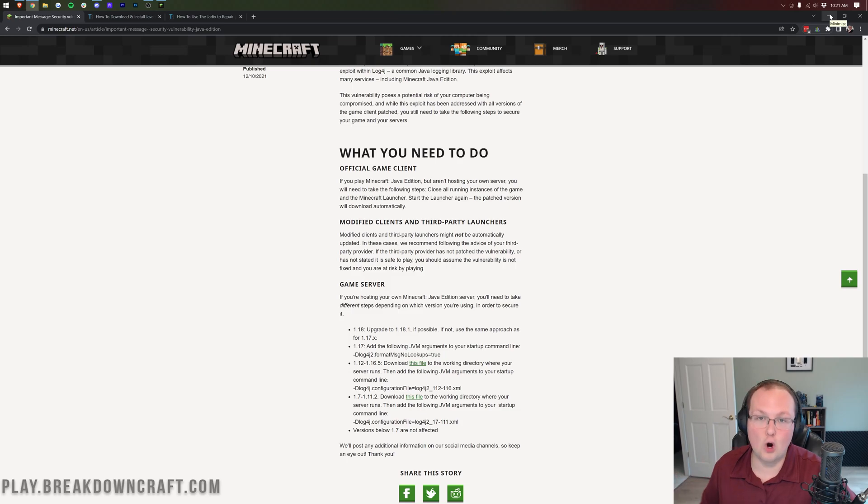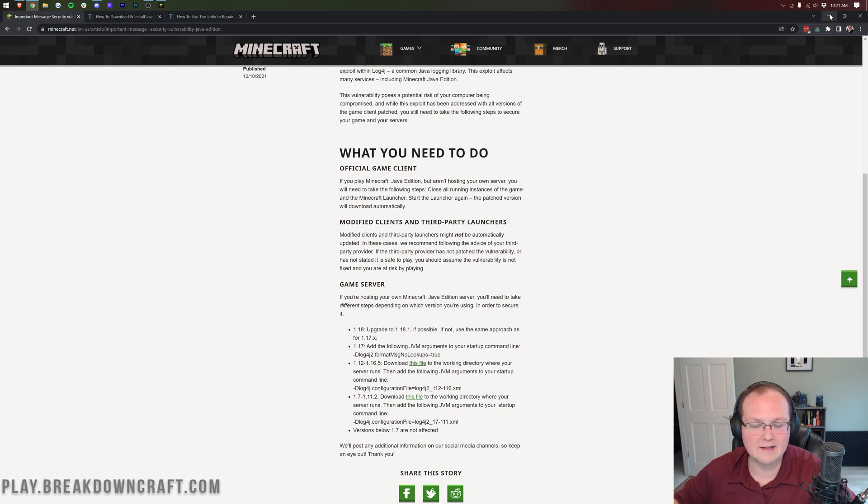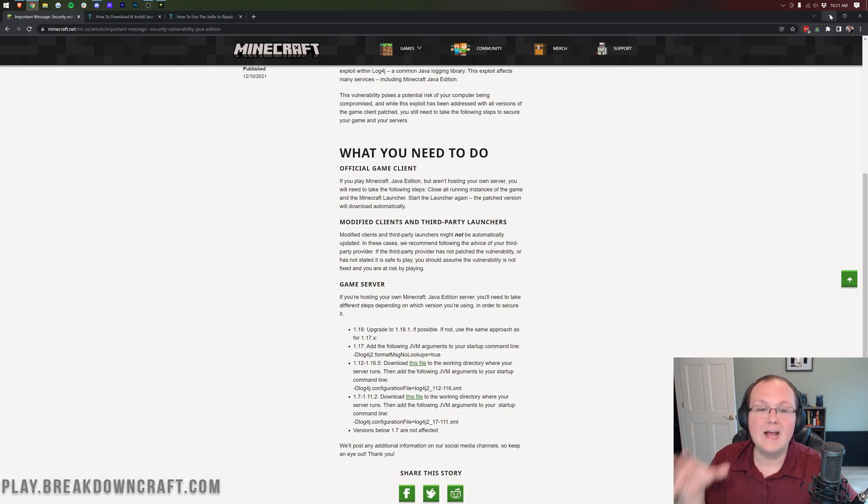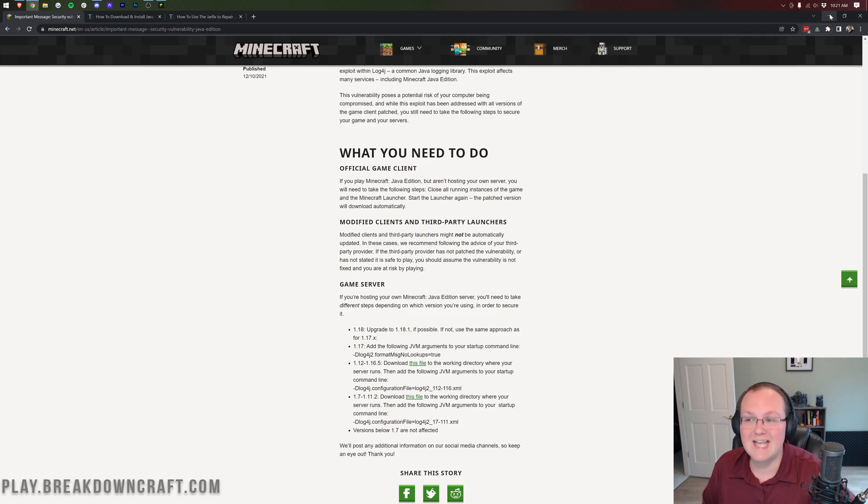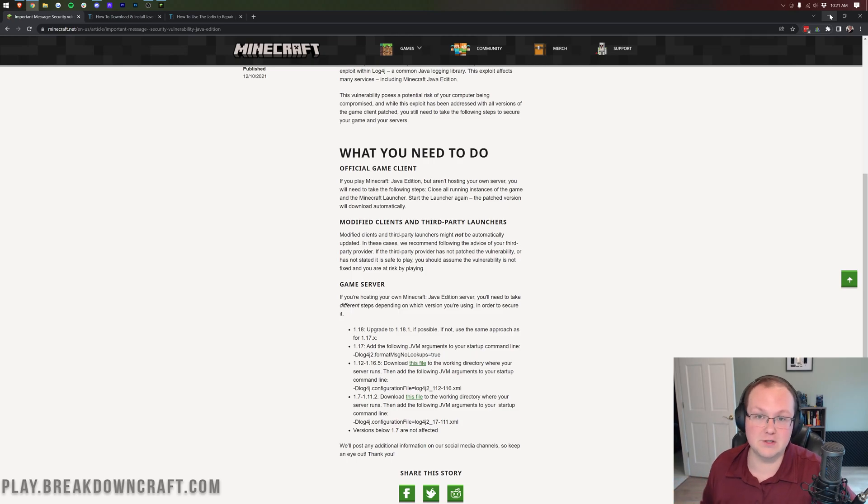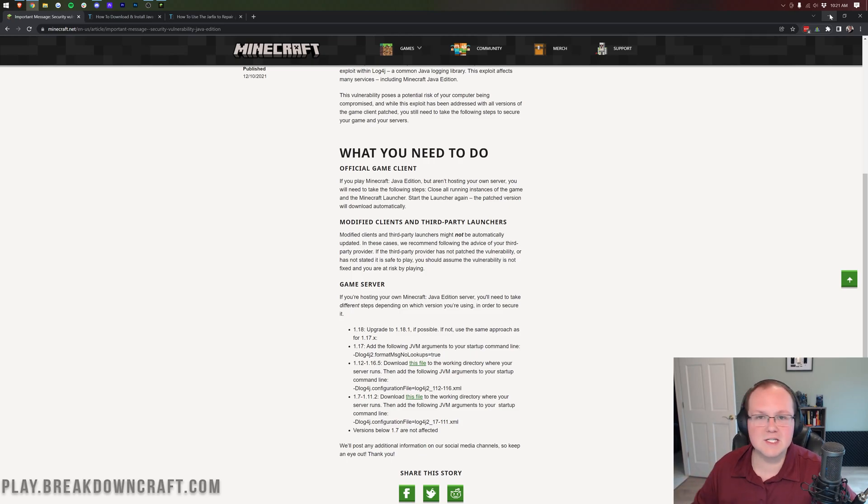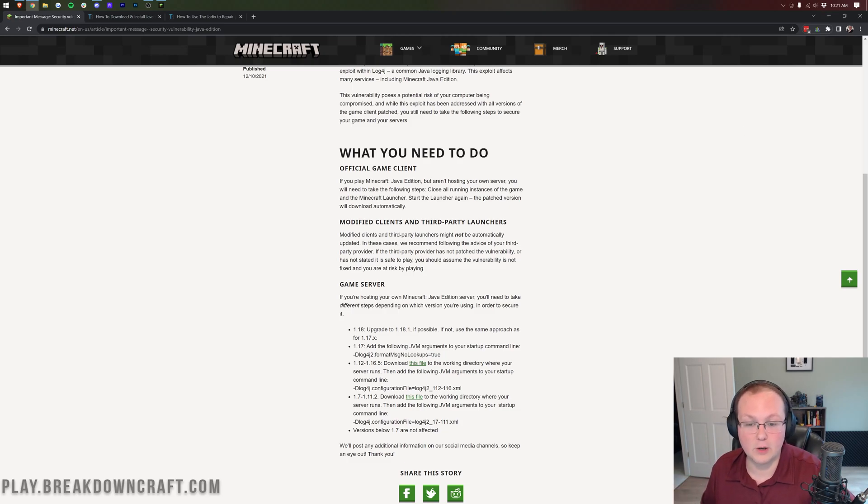If you're on a third-party launcher, like BadLion or there's tons of other ones out there, if you're on any of those third-party launchers, it's important that you make sure those are updated as well. You're going to have to see what that particular launcher is saying about this exploit, and if it's fixed or not. So that's going to be on their blog, on their Discord, things like that. Unfortunately, we can't go through every single third-party launcher.